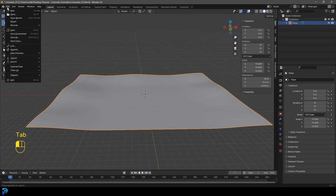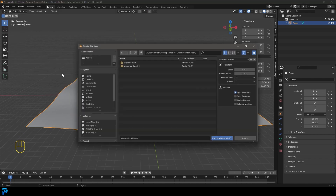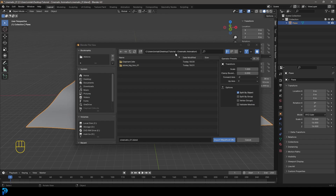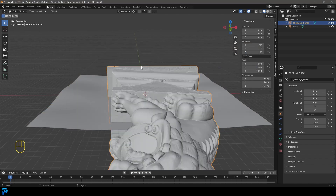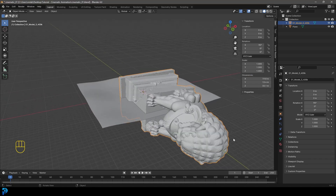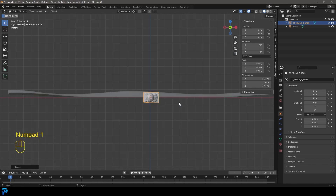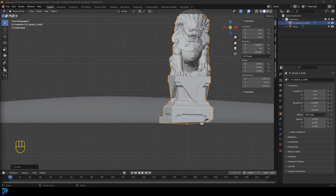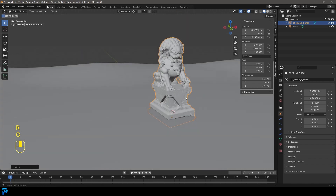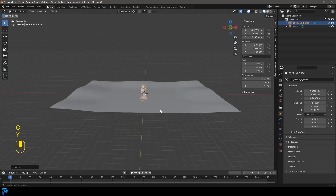Go to File > Import and select the OBJ option. Navigate to the desktop folder, go to the stone lion folder, and click the OBJ file to import it. Once imported, press S to scale it down to an appropriate size. In the front view, press R X to rotate it, then R Z to rotate it on the Z axis. Rotate it slightly to the side so it looks like it's been embedded in the ground, then press G Y to move it forward in the scene.